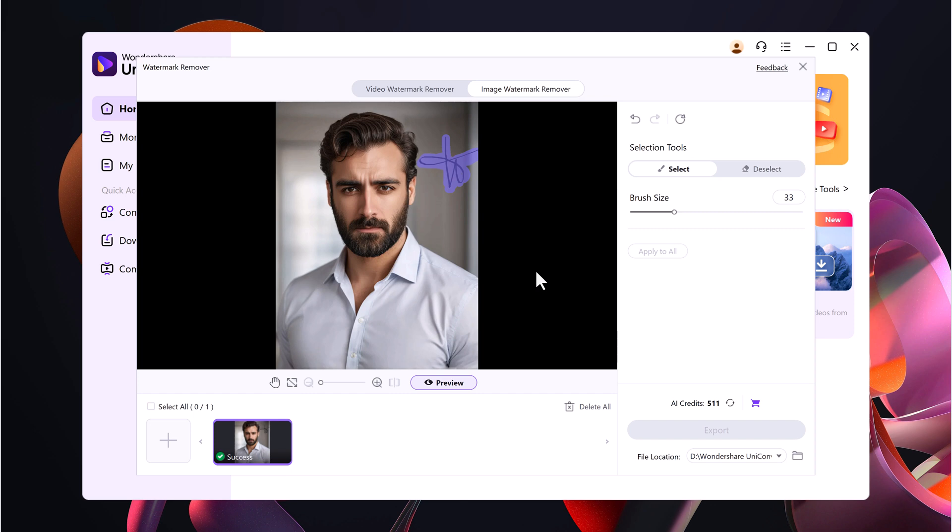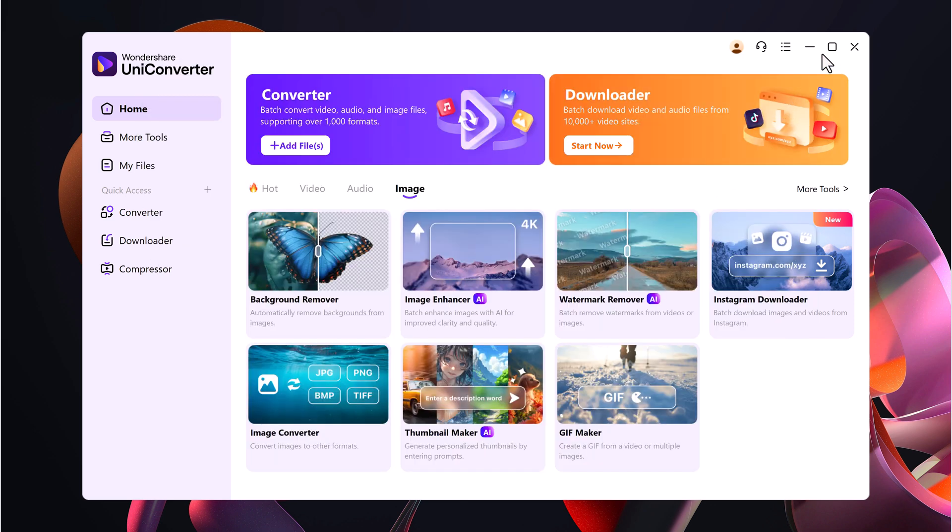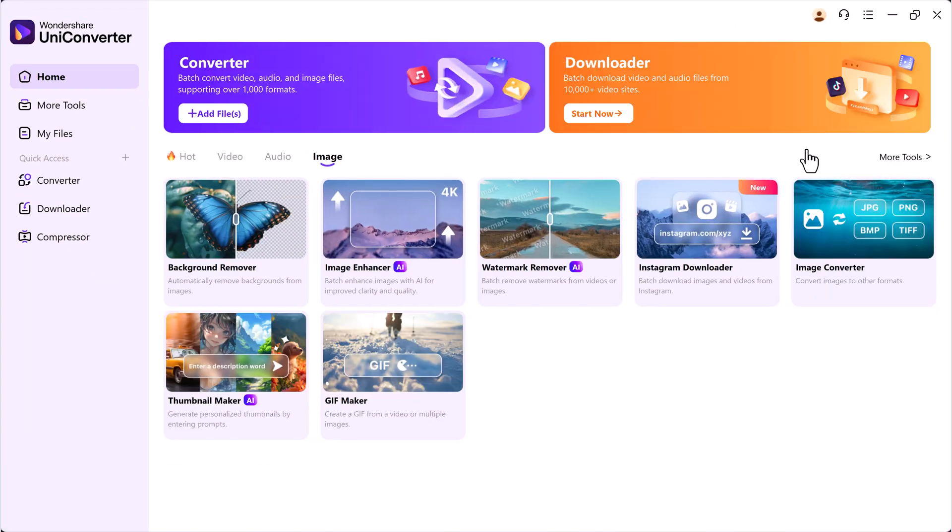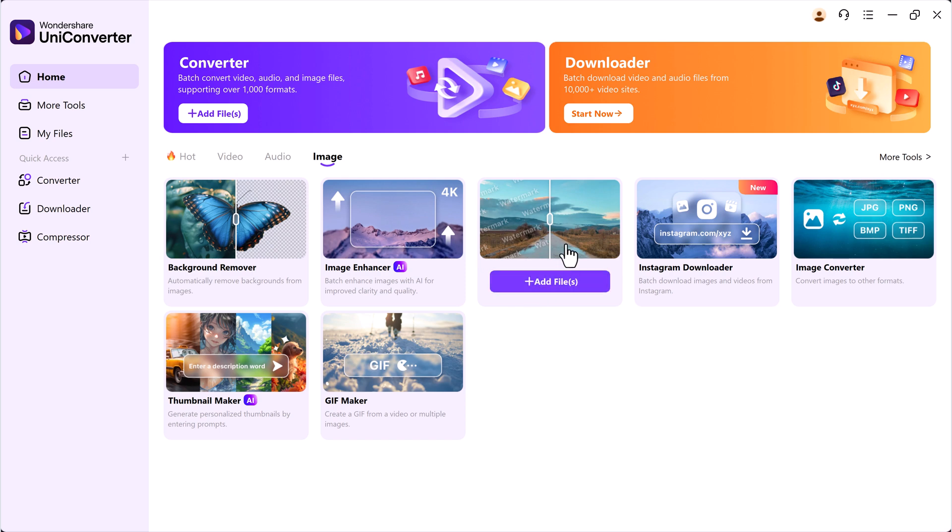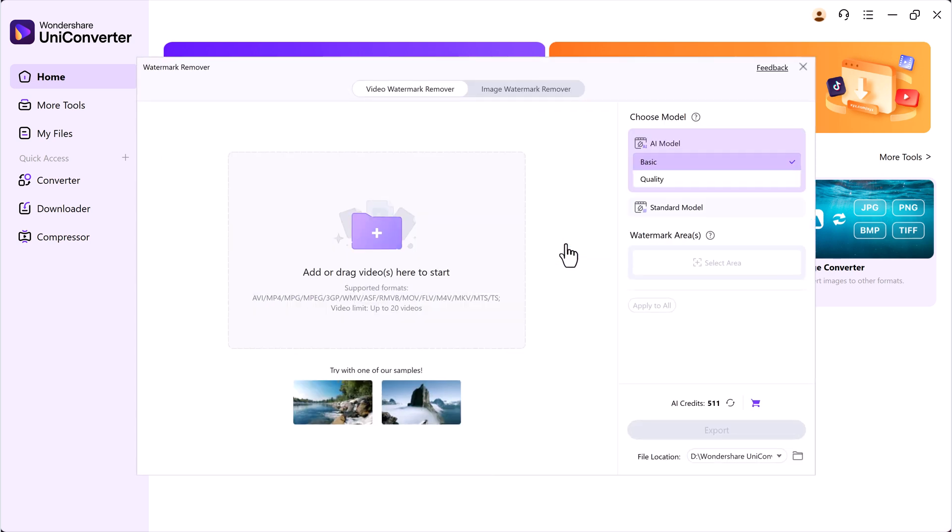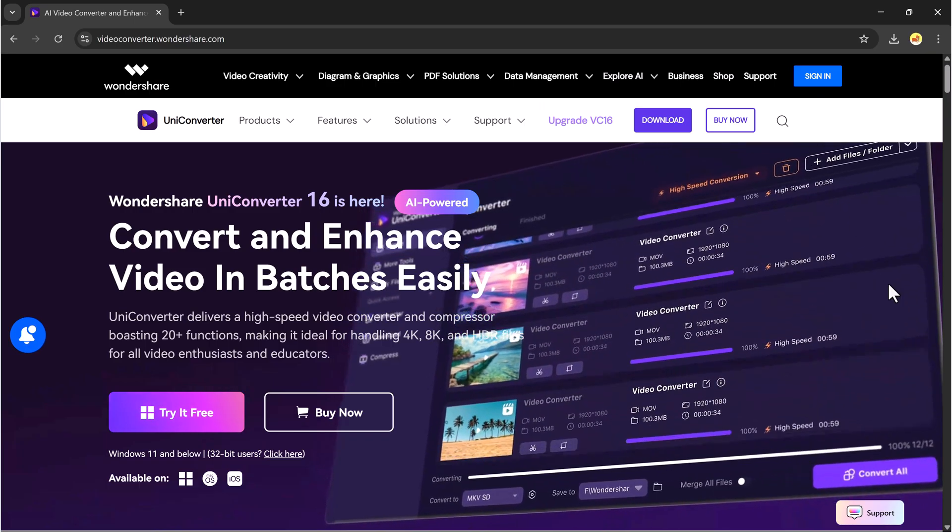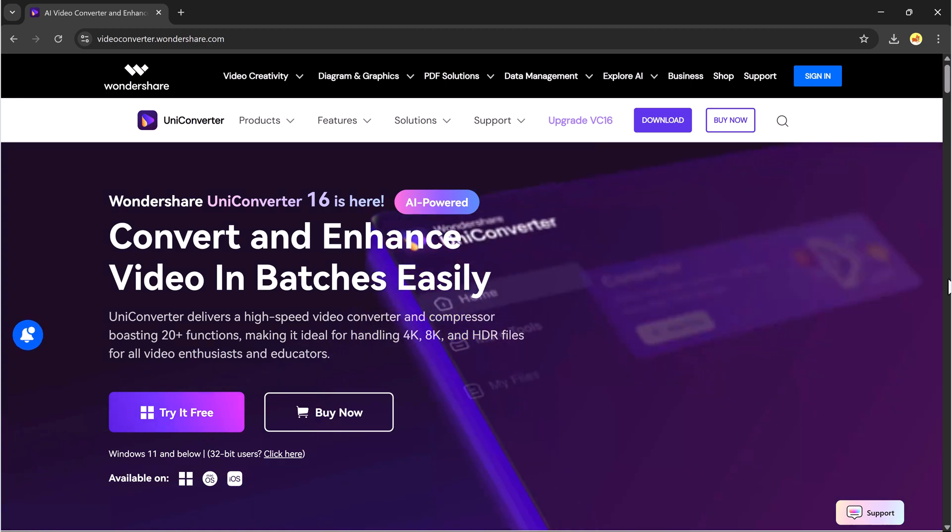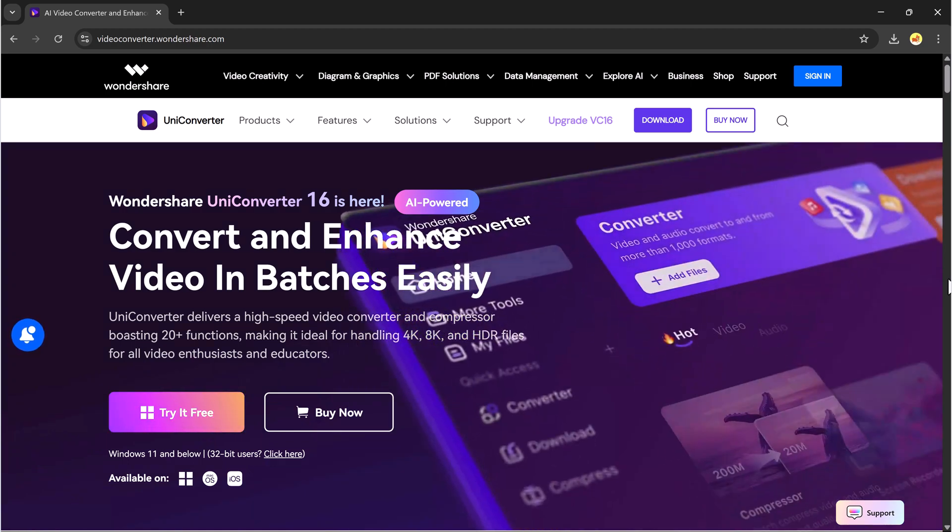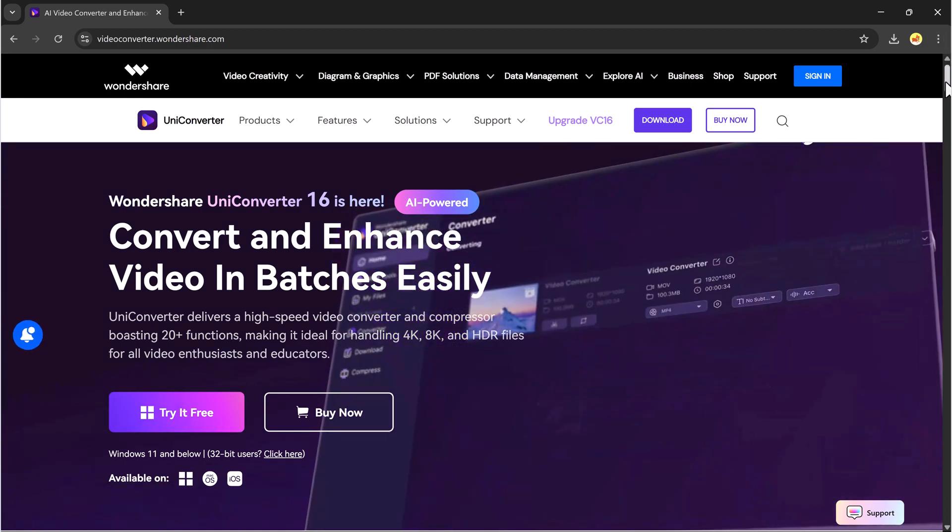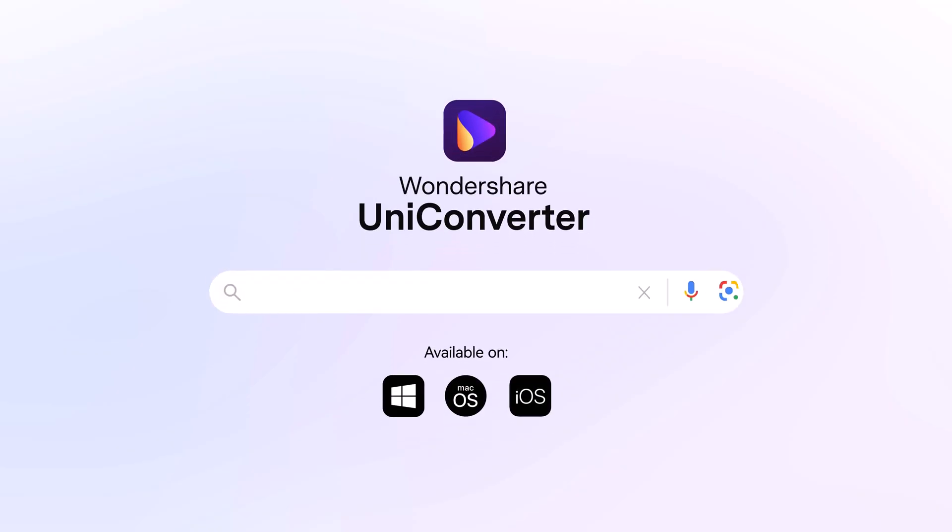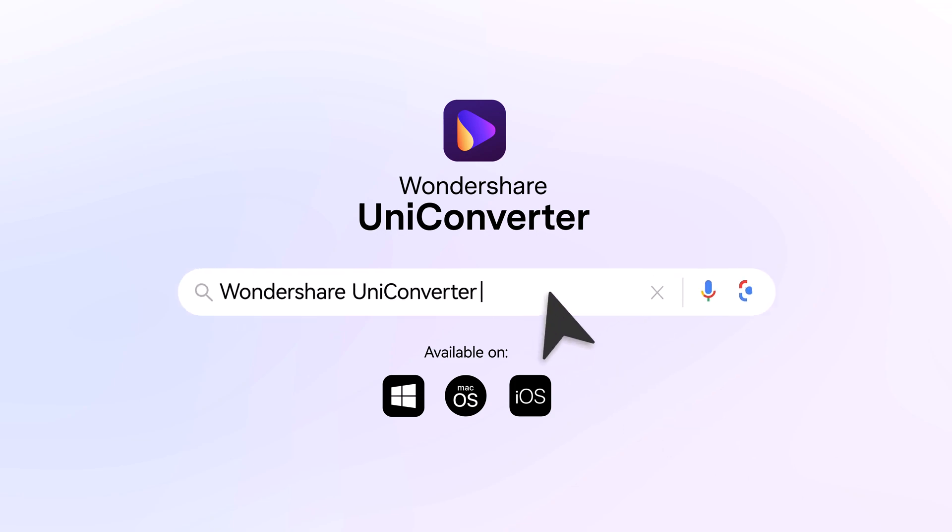And that's it for today's video. With Wondershare UniConverter, enhancing images and removing watermarks is incredibly simple, fast, and effective, thanks to its smart AI models tailored for different editing needs. If you found this video helpful, be sure to like, share, and subscribe to AI Geeked for more AI-powered tutorials. Thanks for watching, and I'll see you in the next one!